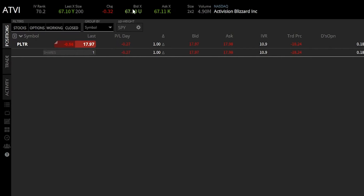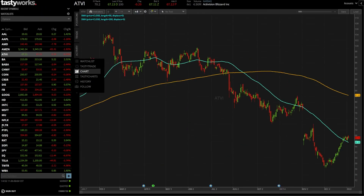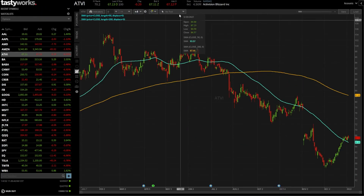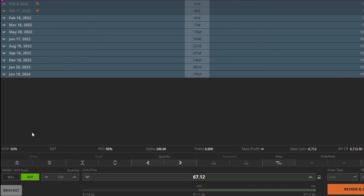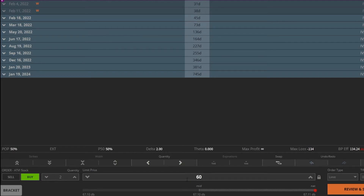With Activision pulled up, I can see its current bid and ask size and price. To create the bracket order, I simply click on the asking price, which brings up the typical order ticket below. Right now it says I want to buy 100 shares at $67.12. Let's change that to two shares, and change the price to $60 — I only want to buy Activision if it drops to $60 a share.